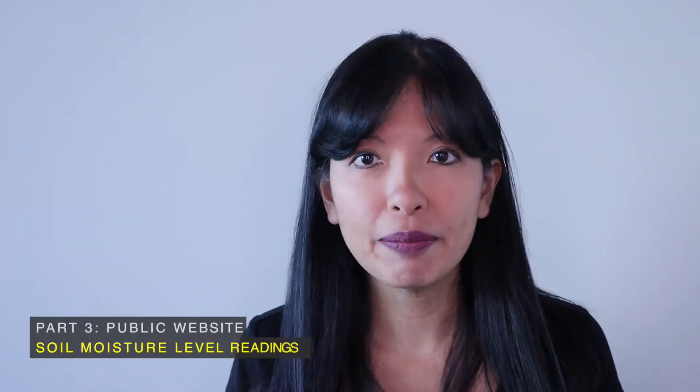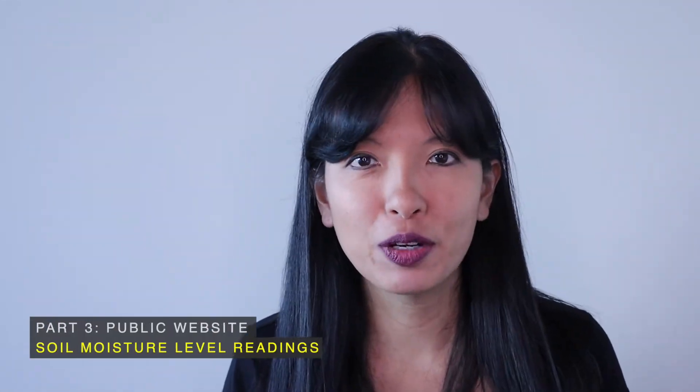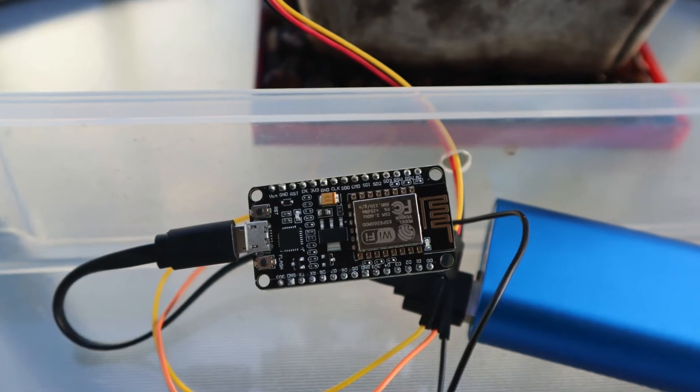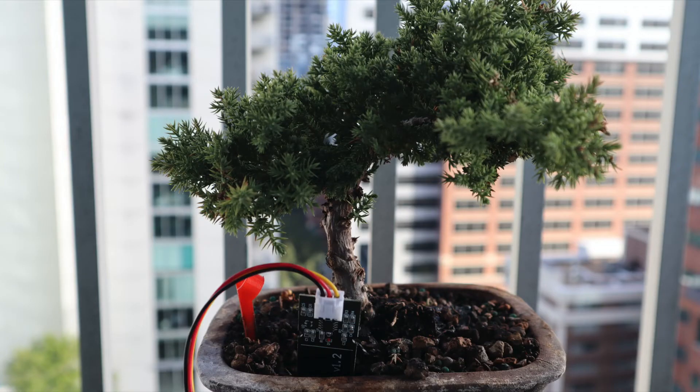To create a public website for your plant, you'll need a domain name and hosting service plus everything from the first video, your computer, your ESP8266 and soil moisture sensor.